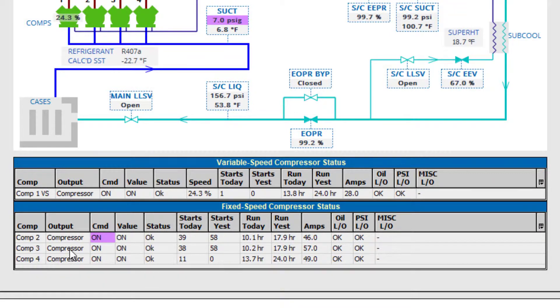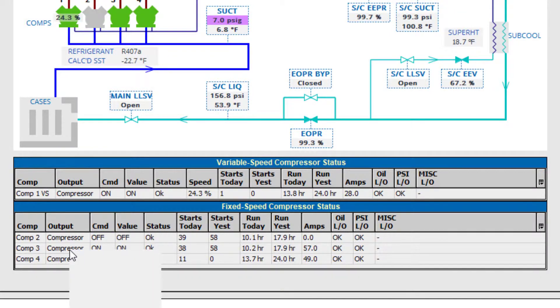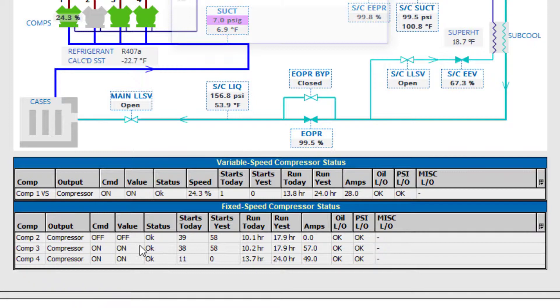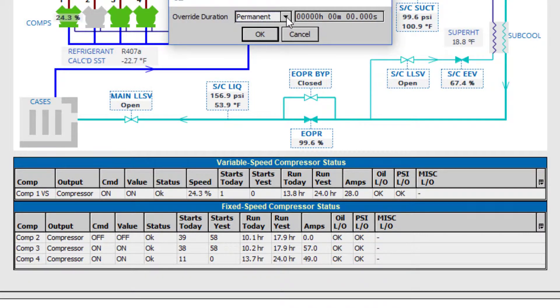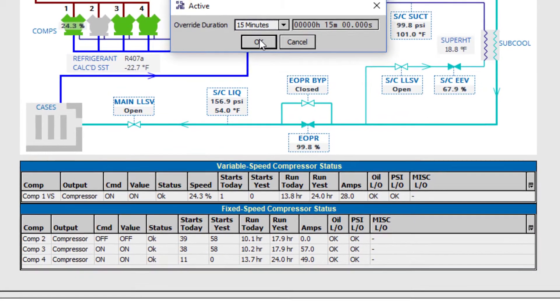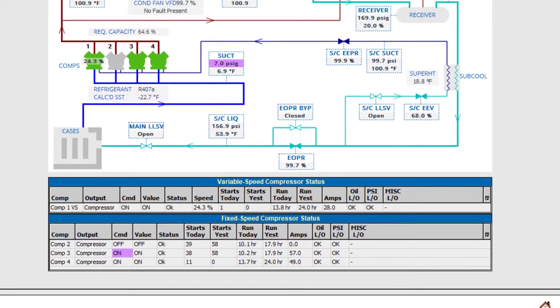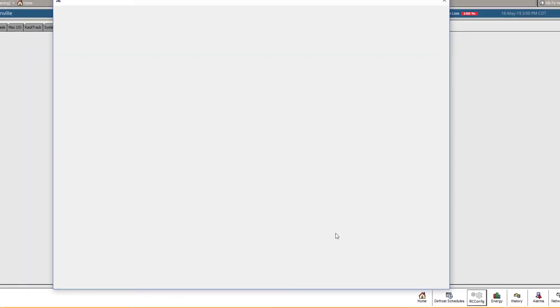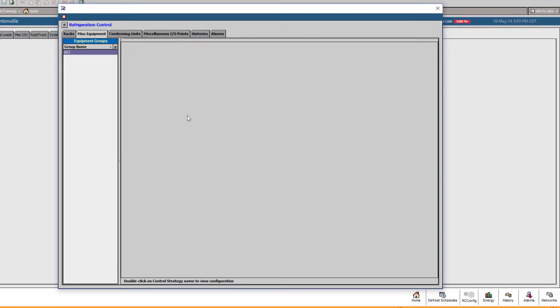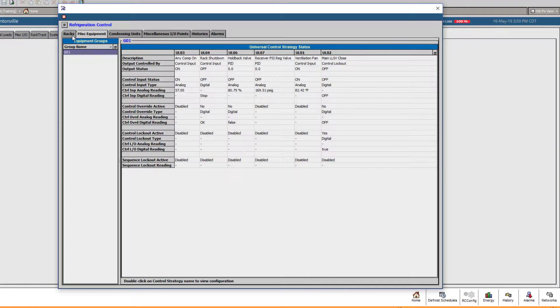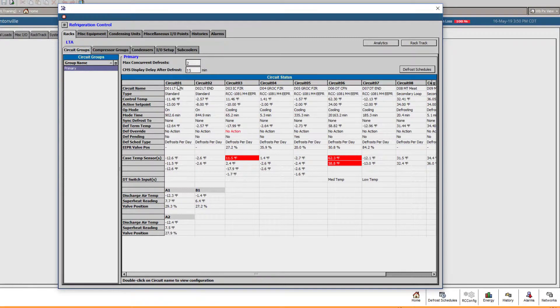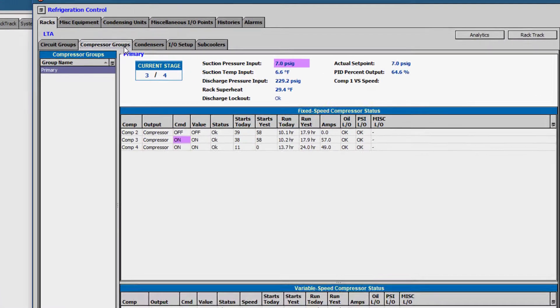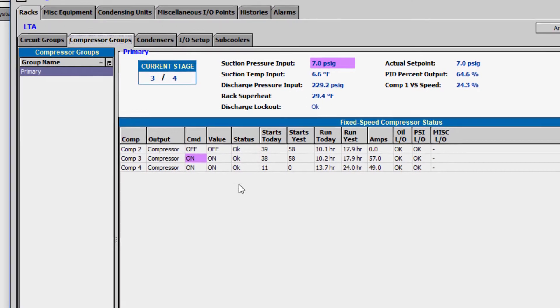When forcing a point here, notice the command highlights the point purple, alerting us that the point is forced. If we navigate to any other tab or page where this output is shown, it will appear in purple. These tabular points will also be highlighted if their corresponding graphical icon is overridden as well.